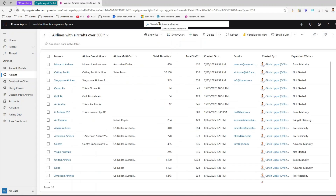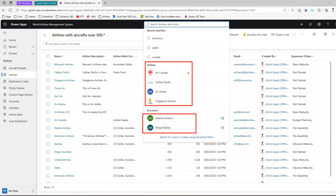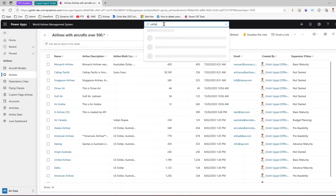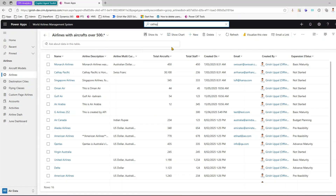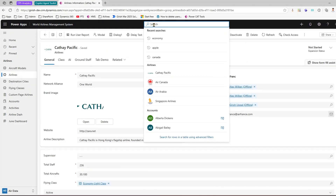If you search at the top, clicking on the search bar gives you a list of airlines, accounts, etc. If I start typing 'cafe' it will start giving me output, and clicking on a record will navigate you to that specific record.